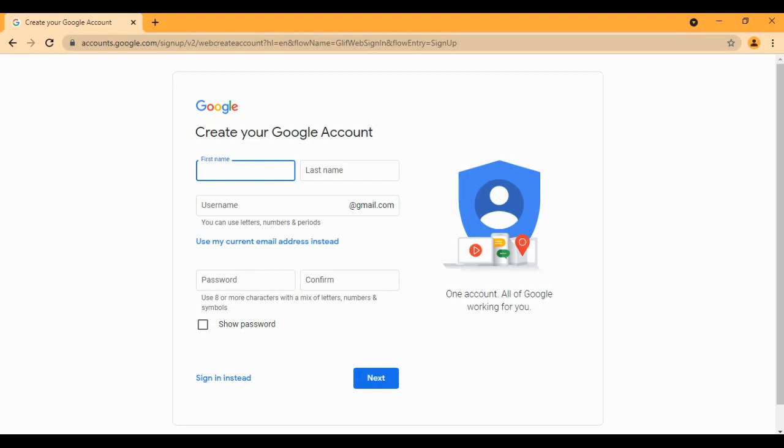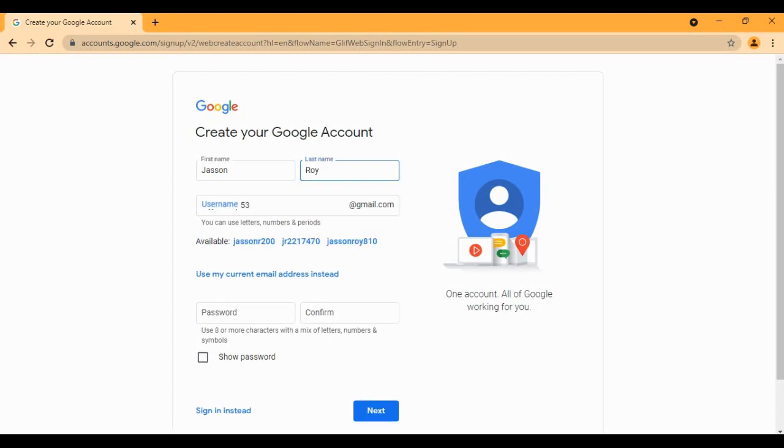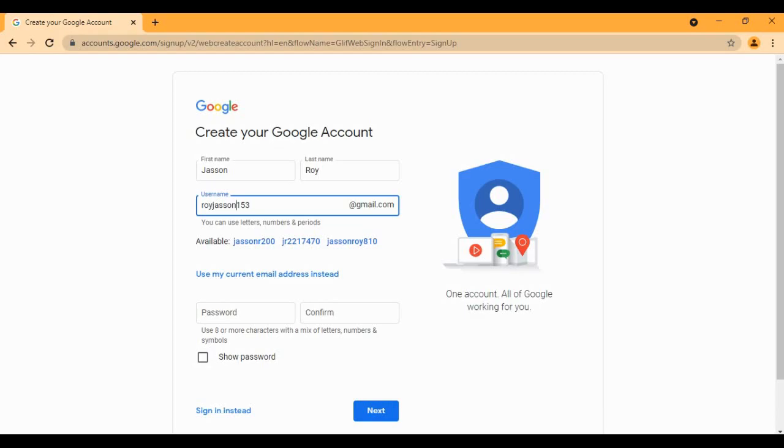The first name will be Jason, and the last name will be Roy. The username could be Royjson153. These are the suggestions - I mean, these are the available names here. So what do you think? Royjson153, this is not bad, so I would prefer this one. We'll keep this one.